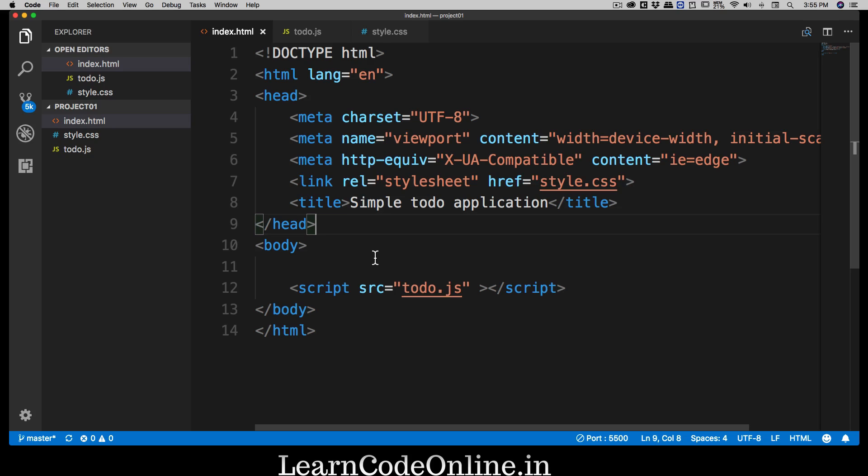The plan is simple: we want to create one big container division to hold all our to-dos. Inside that, we'll have a division for our input and two buttons for adding and removing items. In a second division outside that, we'll have an unordered list with list items that include an input checkbox and labels, to give it a to-do feel.